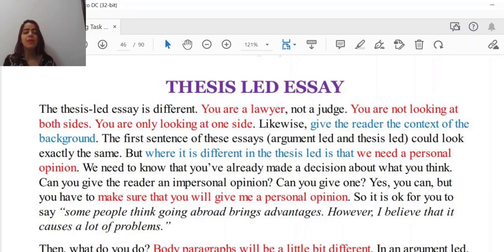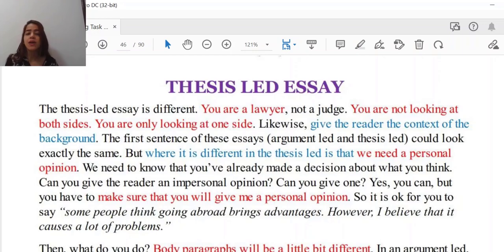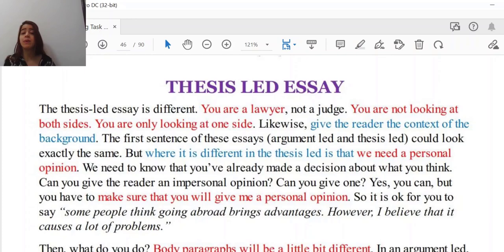You are a lawyer. Remember, in the previously mentioned kind of essay, you were the judge. But now you've changed your role. You are not a judge any further. You are not looking at both sides — you are looking at one side. Likewise, give the reader the context and background. The first sentence of these essays — both thesis-led and argument-led ones — could look exactly the same, so by reading the first sentence nobody would understand which is which.